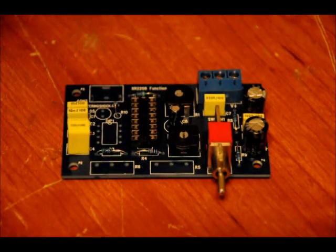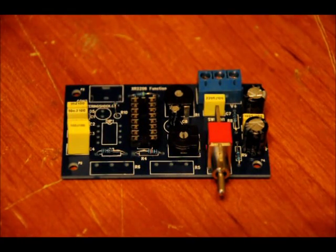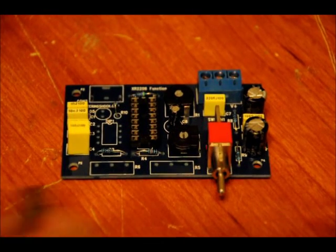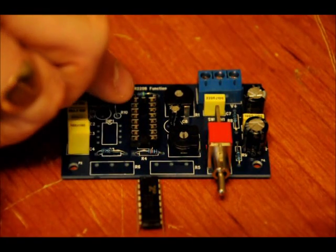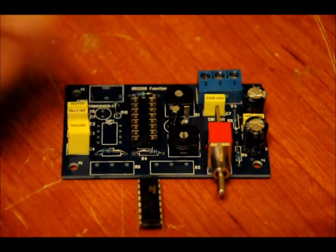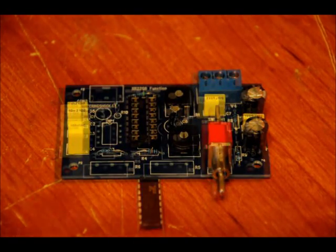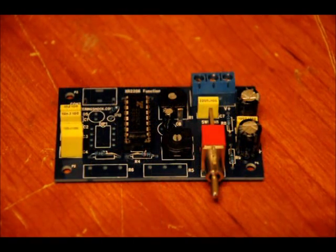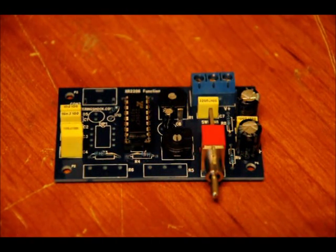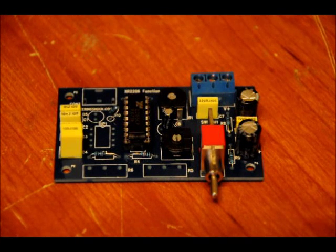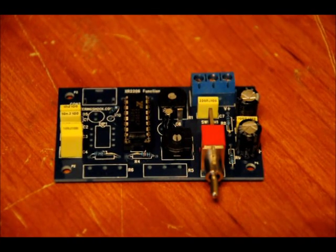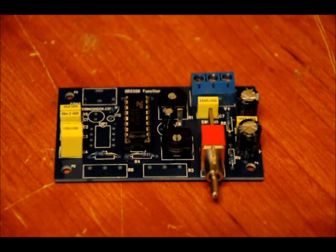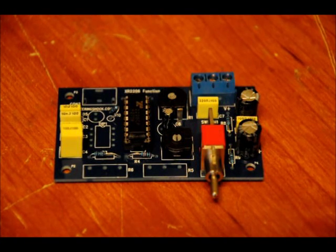Now that we've put the socket in and soldered it in place, we can now line up the notch on the chip with the notch on the socket and place it. So now that we've placed the XR2206 in the socket, now let's put our dip switch in.